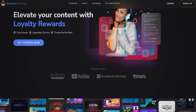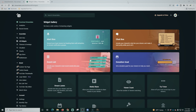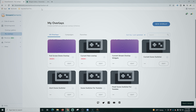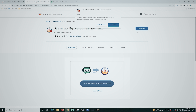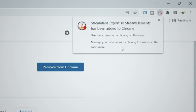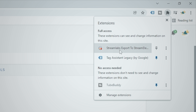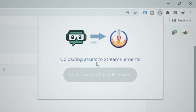Now let's move those alerts off of Streamlabs and onto StreamElements. StreamElements is free and there is a link in the description. Here's our profile in Streamlabs, and we're going to go over to StreamElements. Once you log in, go to your dashboard, click the icon in the top right, go to Import, and select Streamlabs. This is going to ask you to add a Chrome extension — that's fine, I'll show you how to remove it later. Add the Chrome extension, click on it, and import your assets from Streamlabs.